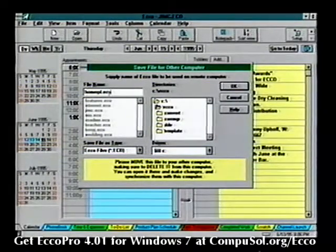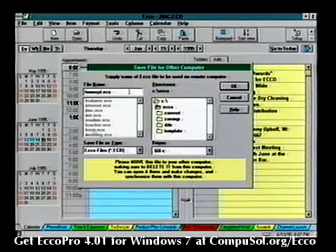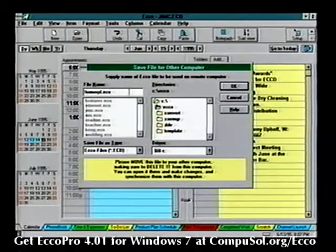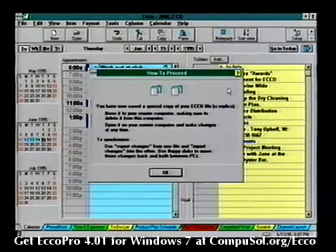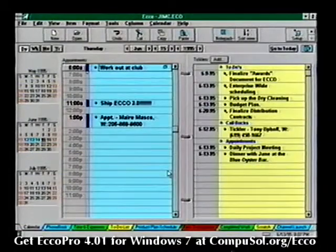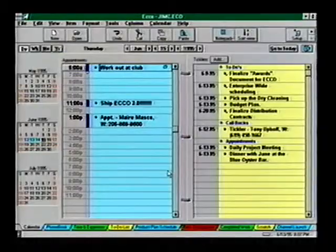We'll call this file HOME_RPL.ECO. Choose OK. Once your replica is made, use File Manager to move it to the other computer via floppy disk. Be sure to delete the replica file from the first computer.